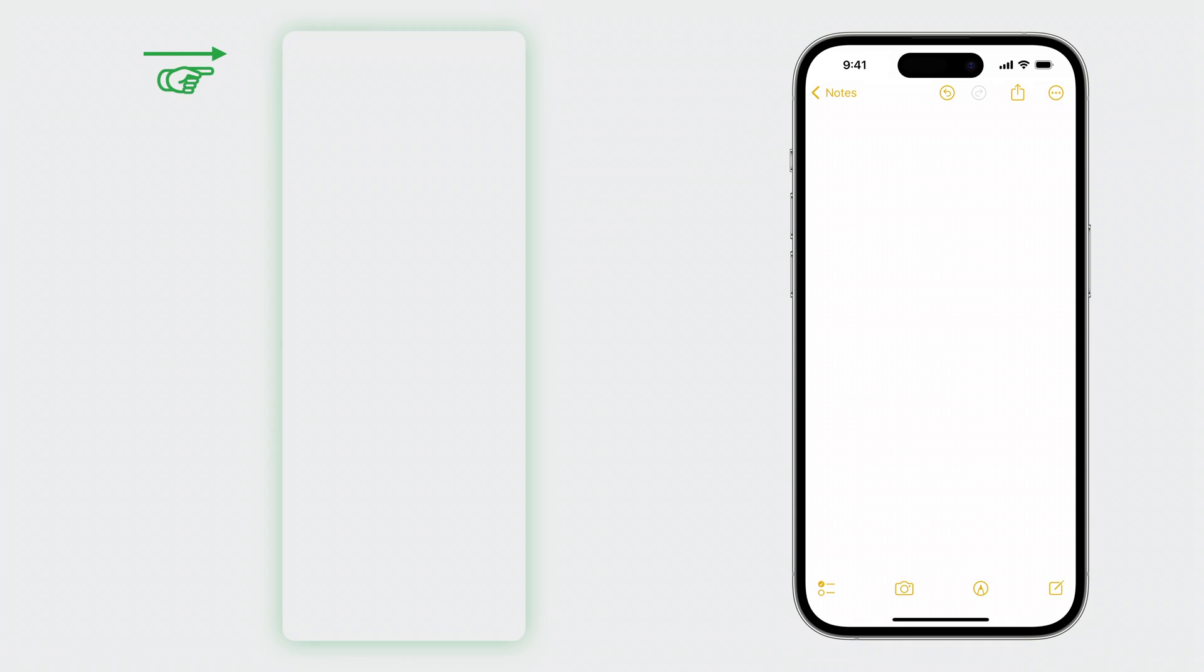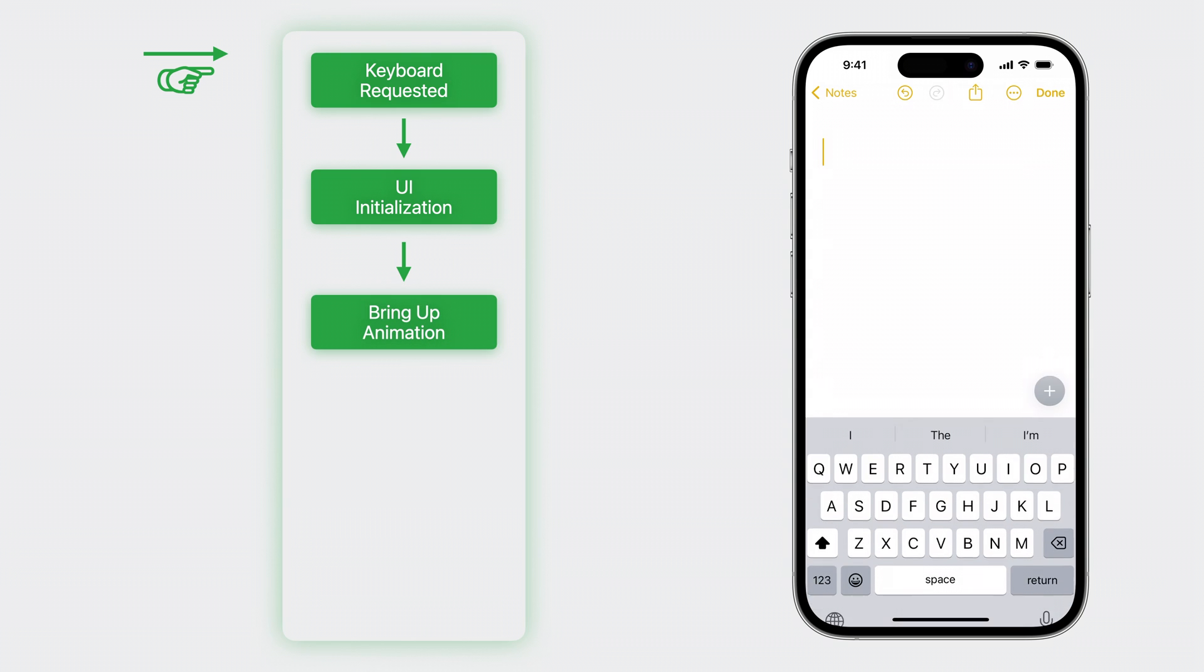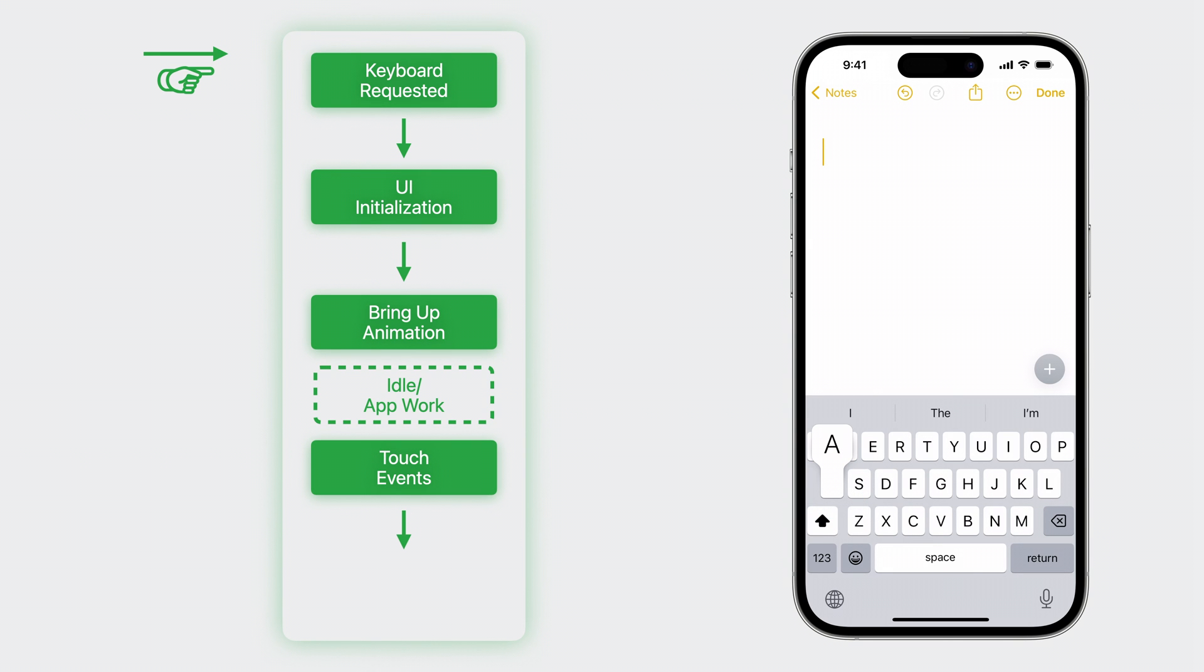With in-process, your app would first request the keyboard, such as by invoking become first responder in response to a touch, and this would kick off a series of synchronous pieces of work to initialize all the views. Once that was completed, the system would perform the animations to bring up the keyboard. Your app would then sit idle or perform any app-side work until a touch event comes in, and a text insertion is generated.